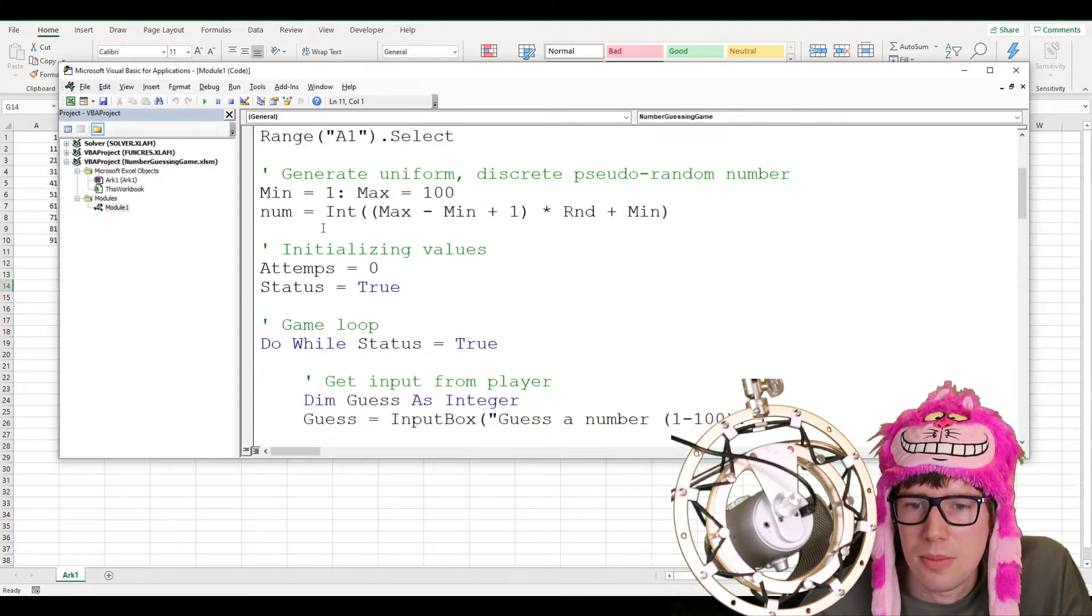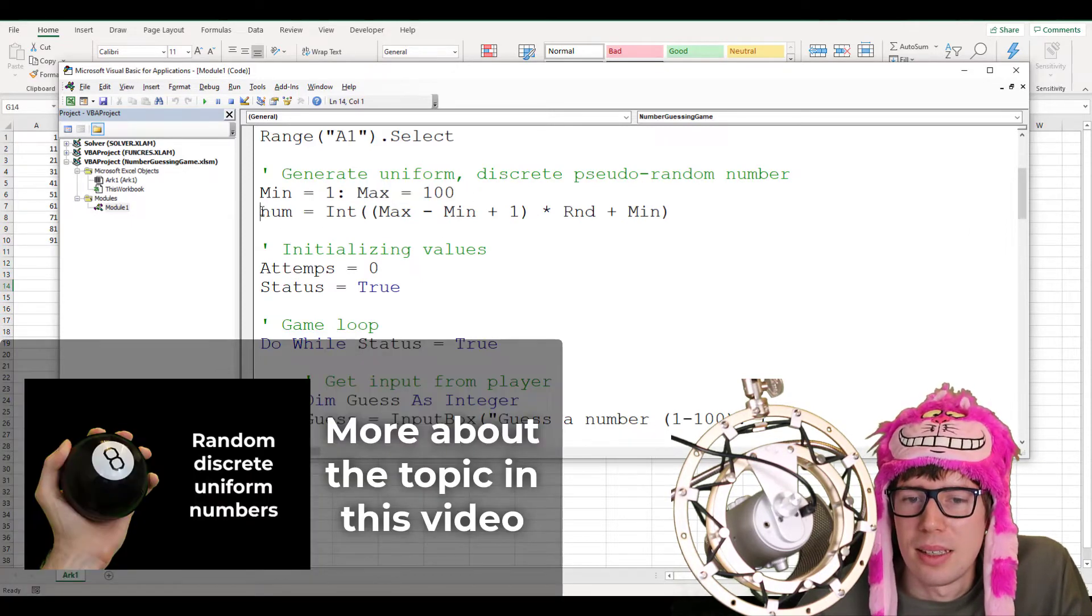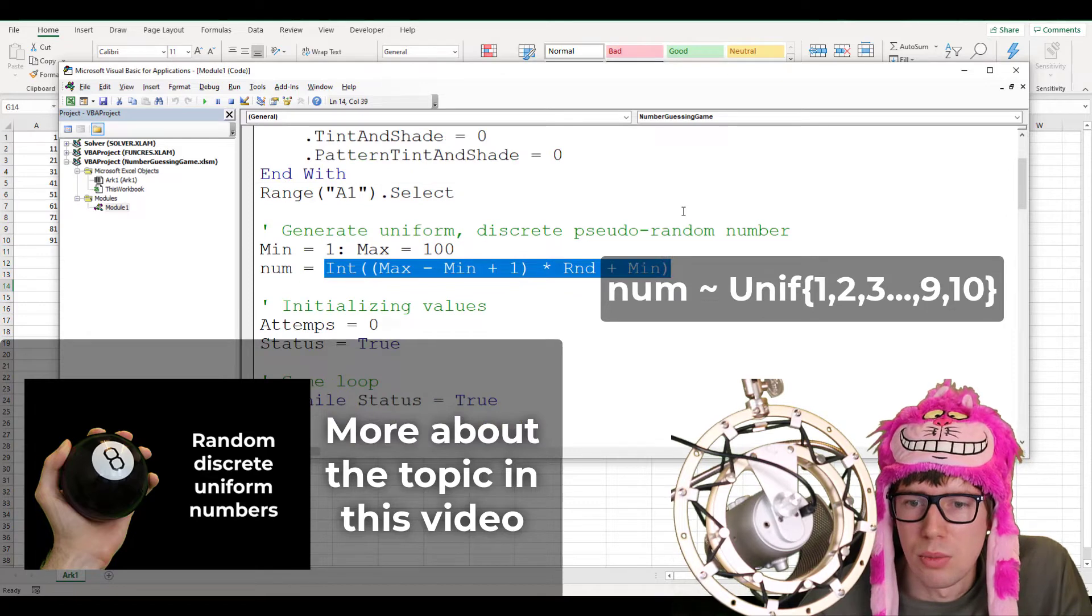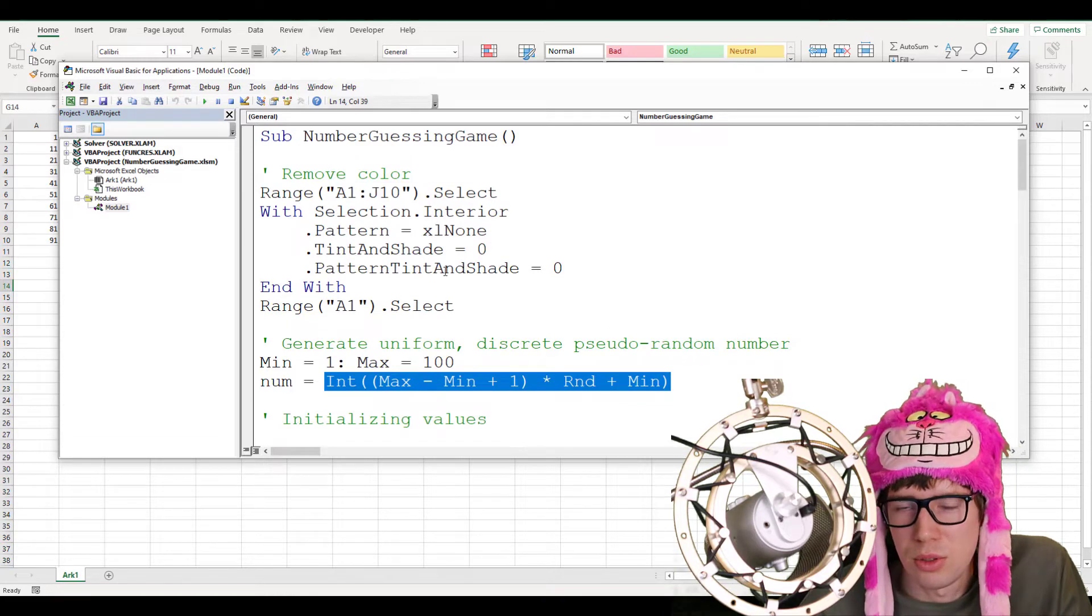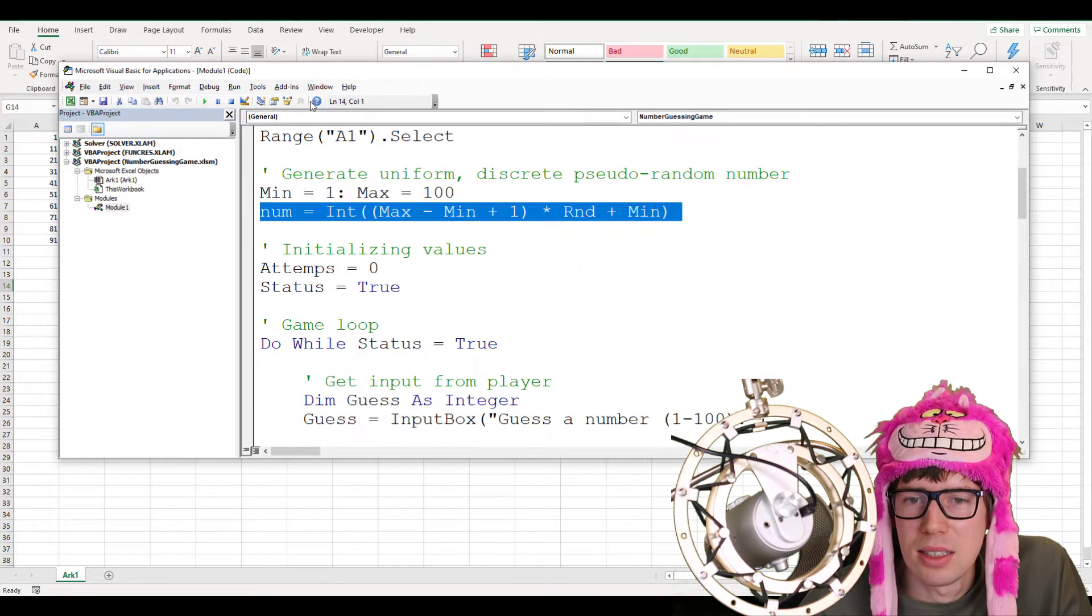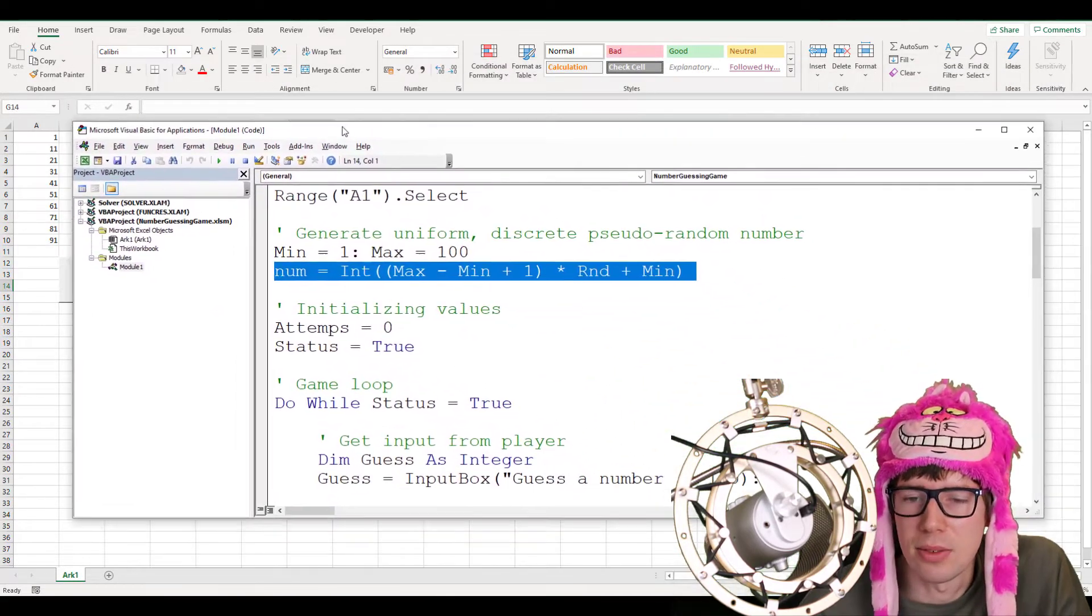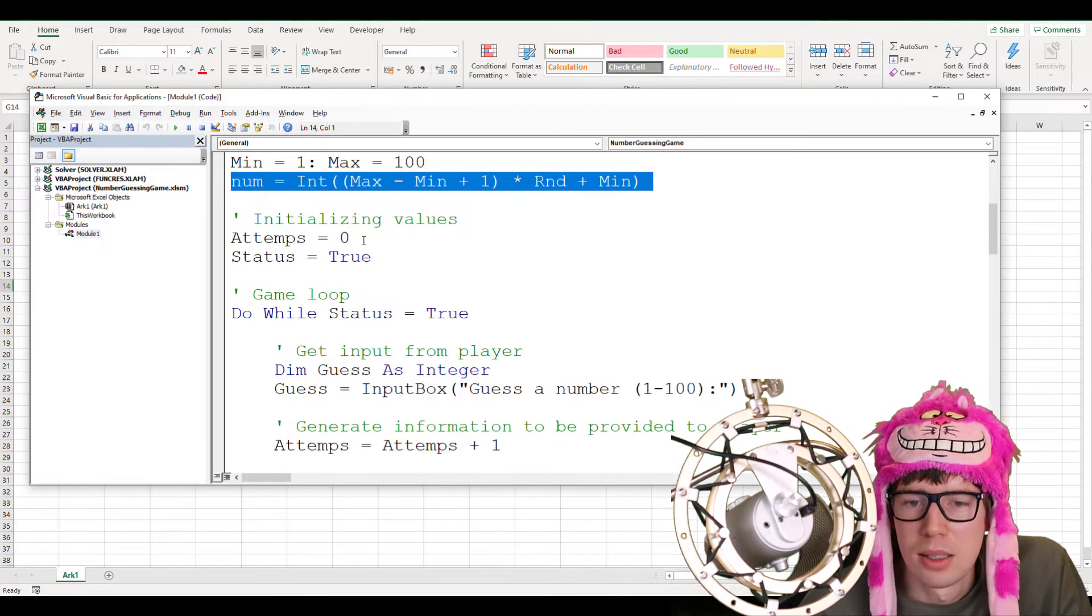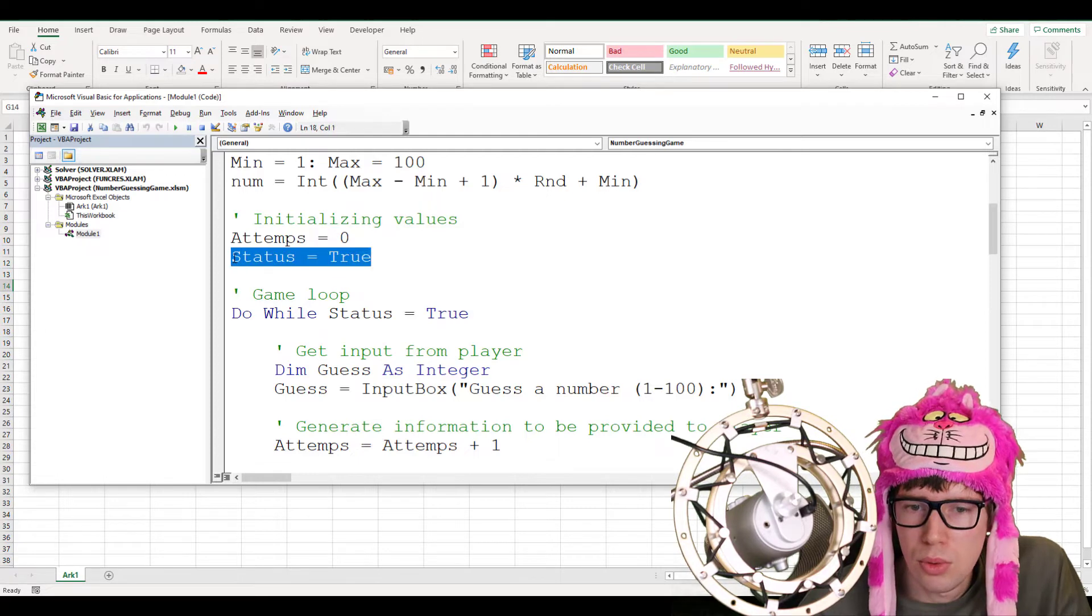And then, I just select range A1. Next here, I specify two parameters. Min equals 1 and max equals 100. And then, I create this discrete pseudo random number by using this right here. You can watch our other video if you're interested in learning more about how that works. And if you're interested in learning also more about how to use the macro recorder, we have a video for that too. This right here will generate the number that Excel is thinking of. In our case, it was 58, I think. This here will pseudo randomly generate a number from 1 to 100.